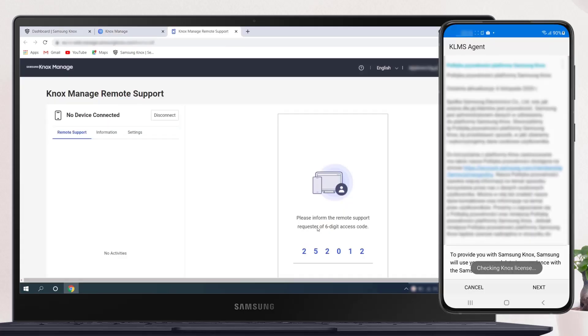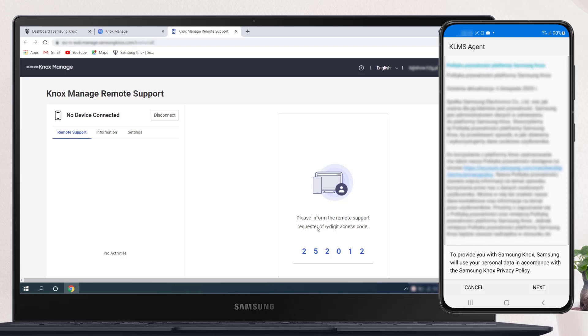Once the user agrees to the terms and conditions, the Remote Support app connects to the Remote Support Viewer. The user's device screen then shows in the Remote Support Viewer. A Knox Manage Remote Support tab opens, which you can control the target device through. A session summary appears in your Knox Manage admin portal, which displays information on the access code and the duration of the connection.